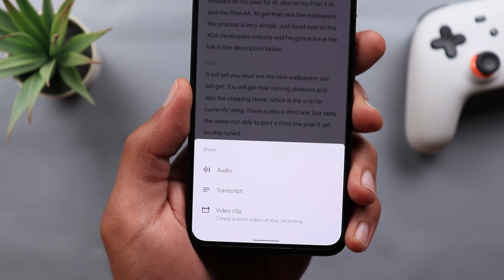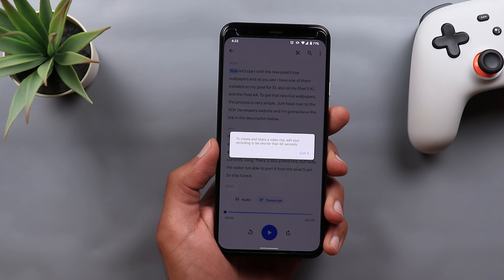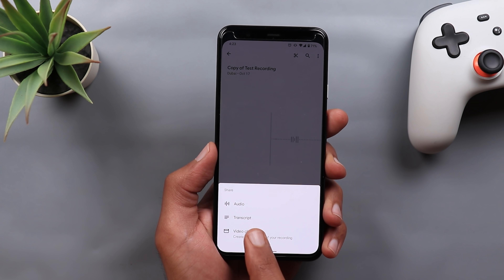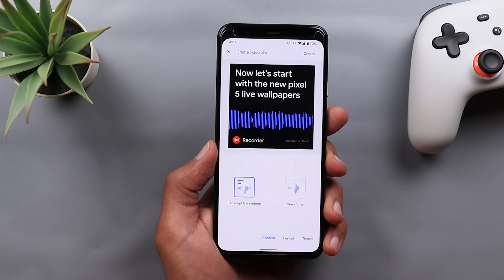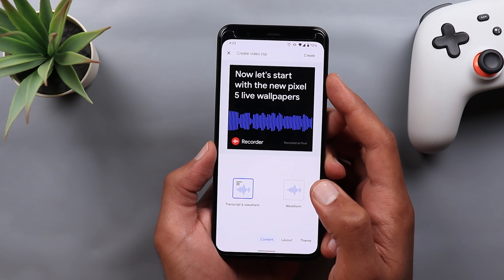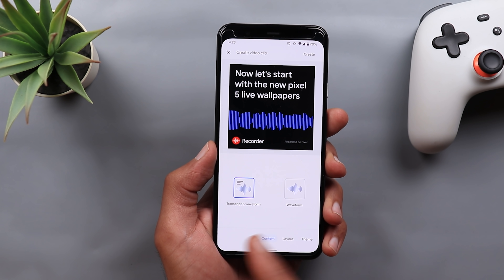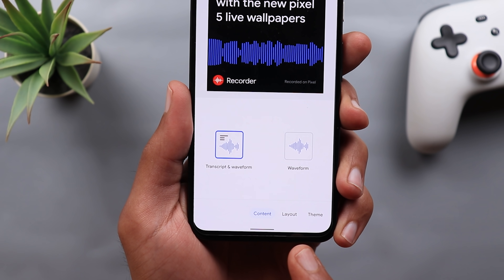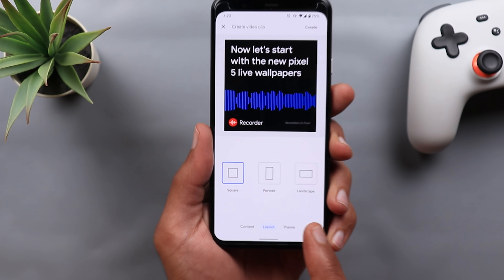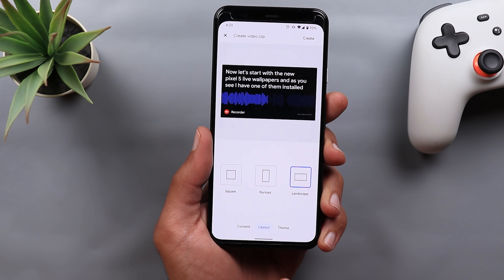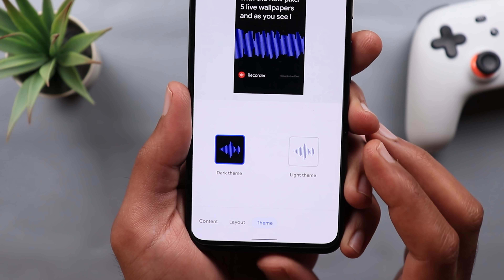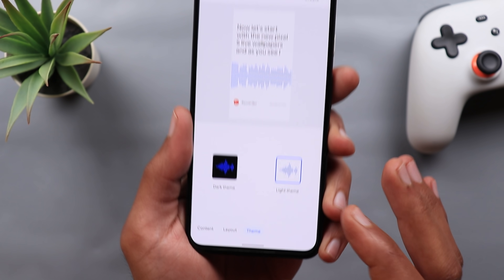One more feature in version 2.0 is called Video Clip, which is a really cool feature. To use it, tap the three dots at the top, then tap Share, and you'll see a new option called Video Clip. If your recording is more than one minute, it tells you the feature only works with recordings under 60 seconds. On a shorter recording, tap Share then Video Clip and you can create a video clip with a dynamic transcript and waveform. You can choose to show both transcript and waveform or waveform only, and select square, portrait, or landscape layout, plus a dark or light theme.